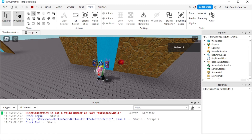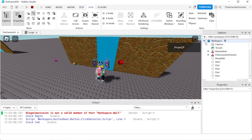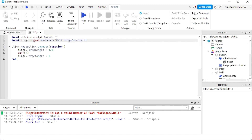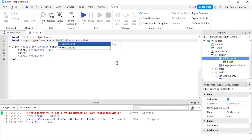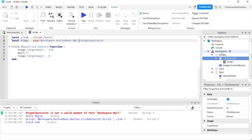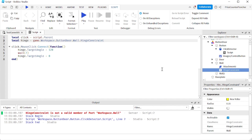The error says: 'HingeConstraint is not a valid member of Part Workspace Wall.' I think I know what happened — I just grouped everything into this model. Let me go back to the script. The script has: hinge equals game.Workspace.Wall.HingeConstraint. But there is no Wall directly under Workspace anymore — that's the problem. It now needs to go through the ButtonDoor model first, so the path should be: Workspace.ButtonDoor.Wall.HingeConstraint.